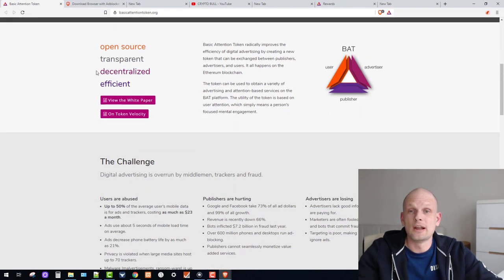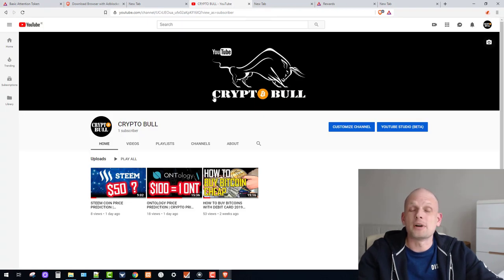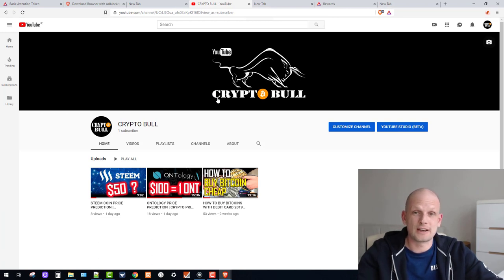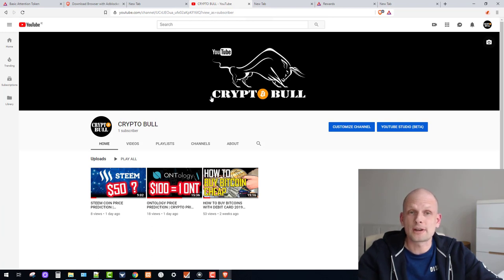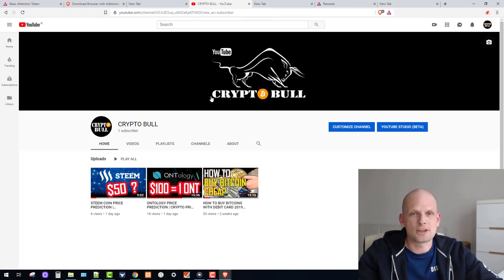Brave browser is open source, transparent, decentralized, and efficient. Google Chrome displays ads on YouTube but you don't get rewarded. Brave actually rewards users for viewing ads, sharing profits from advertisers with the public. This is why decentralized systems and blockchain technologies are becoming more popular. Brave is also built on Chromium — the same base as Chrome — but with tweaks that make it more secure and faster.